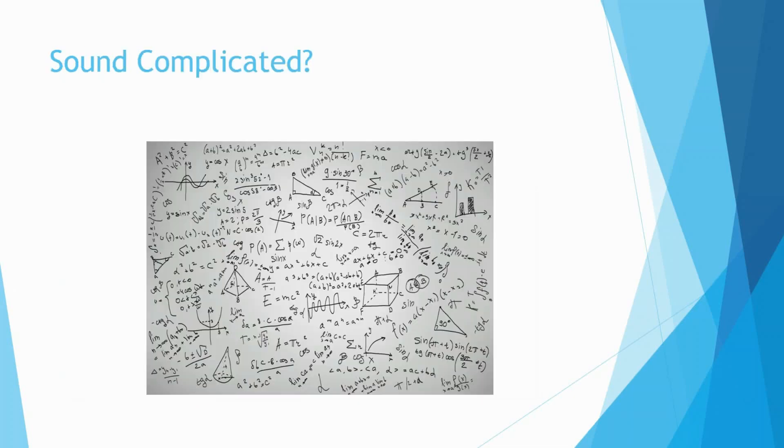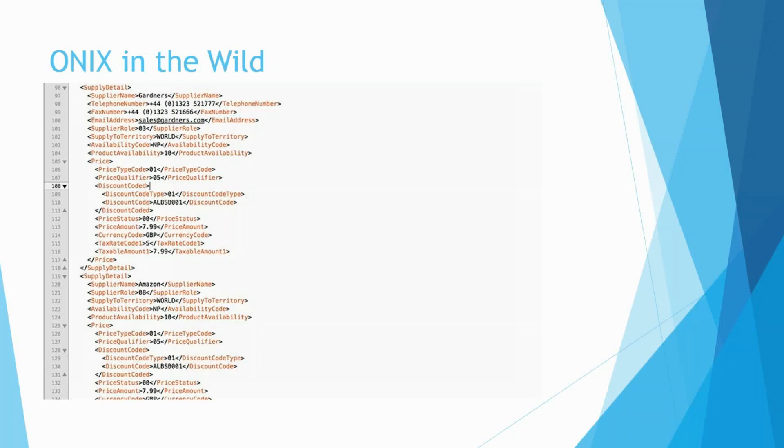This is an ONIX file in the wild. ONIX tags are human-readable in long form. There are, however, abbreviations to the tags, which are easier for computers to process. ONIX consists of composites, which are groupings of metadata. In this example, the supply detail composite includes things like who's supplying the e-books, how to contact them, what rights they have to sell the book, the availability status, the pricing information, and discounting information.